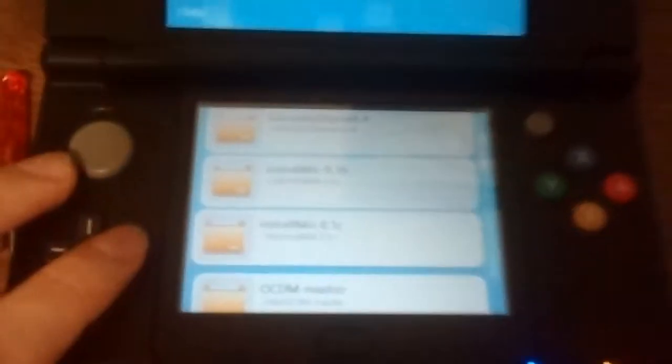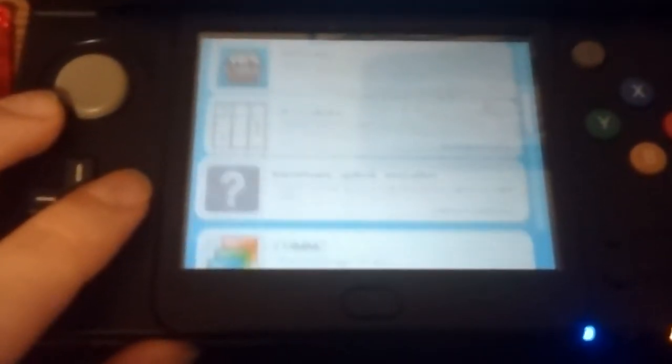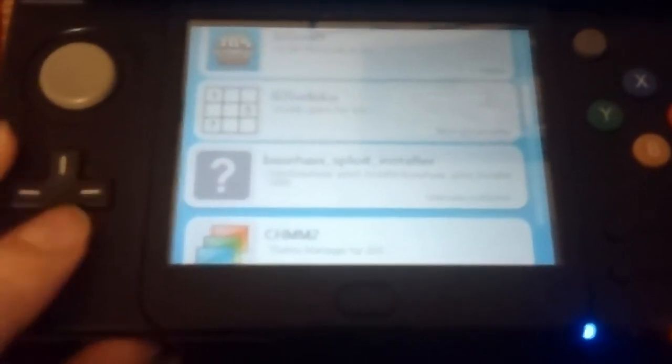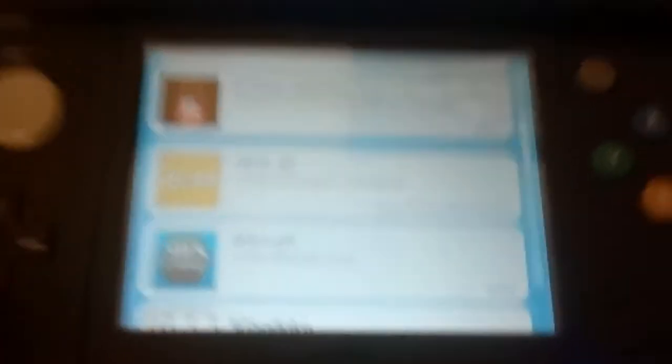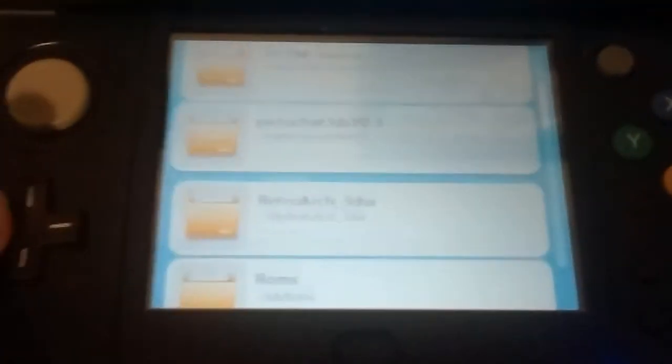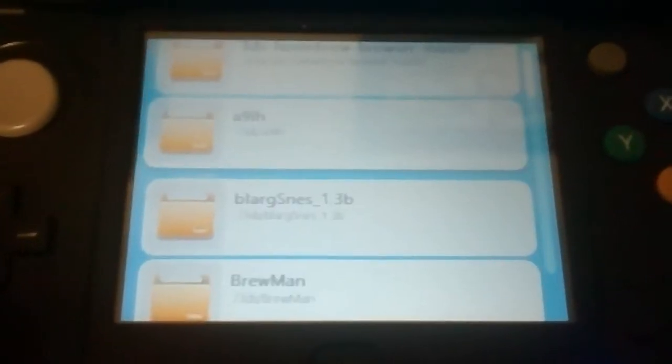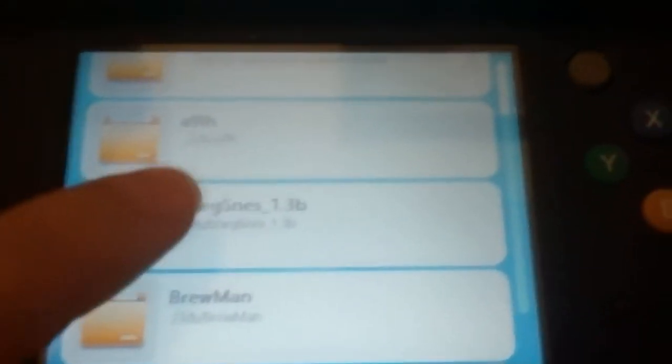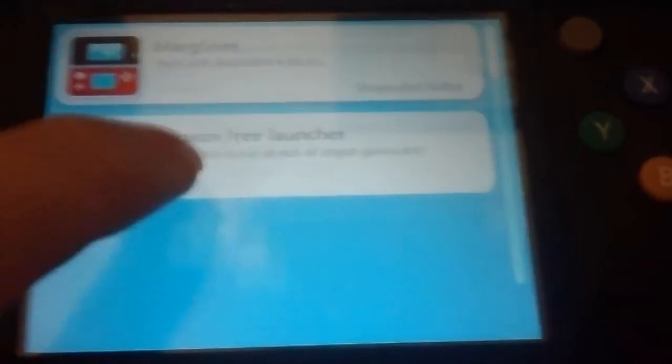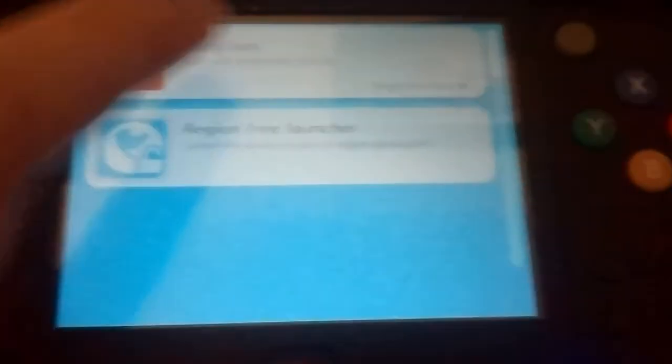you're going to go down, one, two, three. Oh, I think mine's in a folder. Yeah, Blarg SNES 1.3b. I'm going to click that. And you're going to load it.